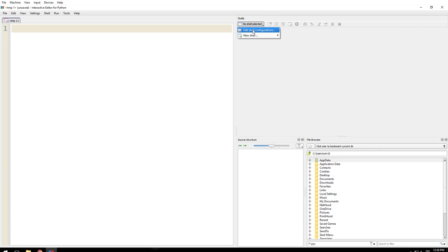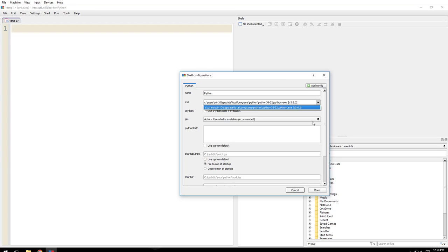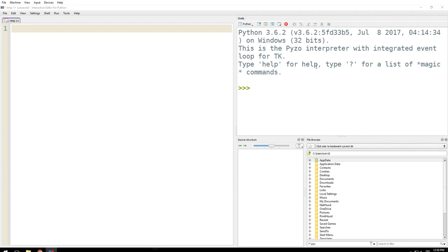And you will get this. Go here, edit shell configuration. If you have installed multiple versions of Python, you will see different versions, but we will select what we installed the last time, that is 3.6.2, or you might have installed some higher version. Select that one, click on done, then say new shell. Now we have Python 3.6.2.